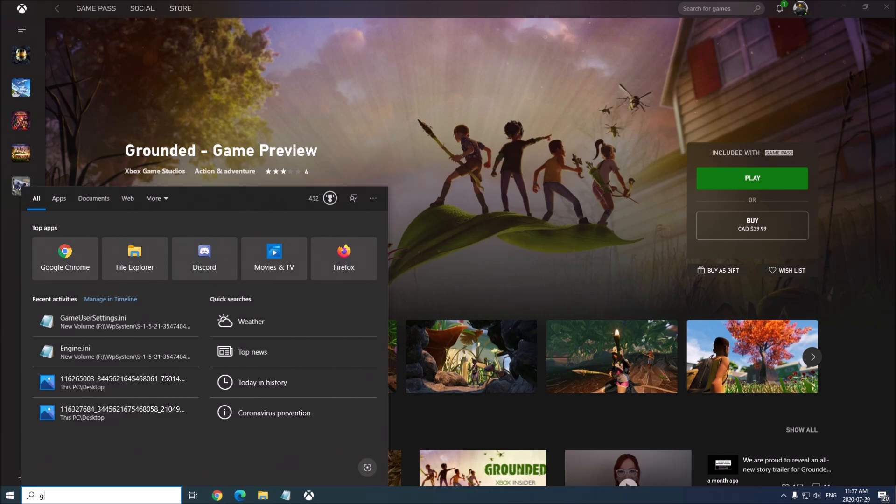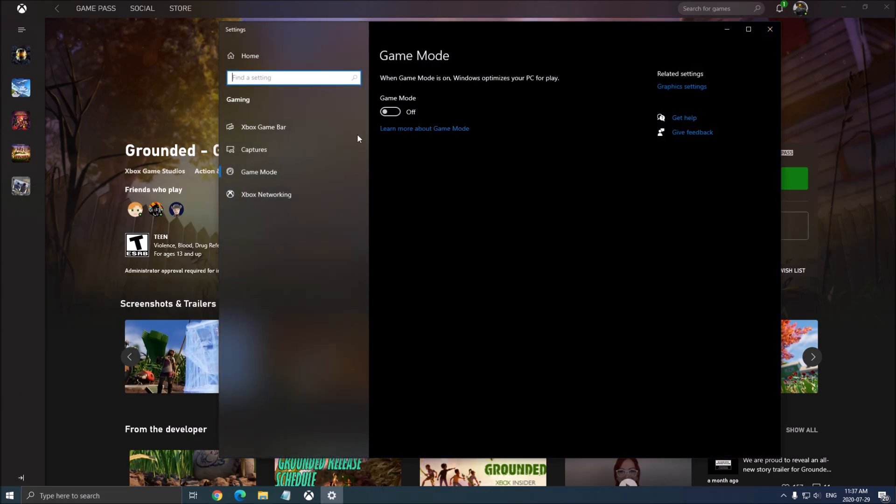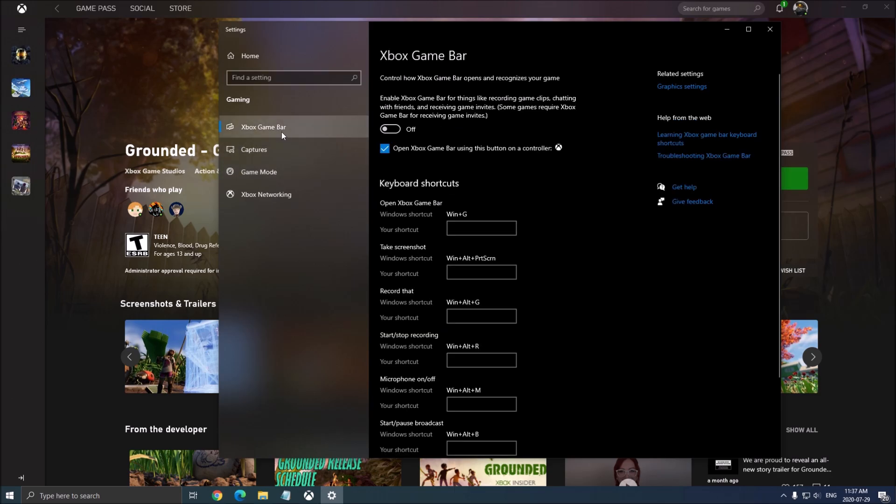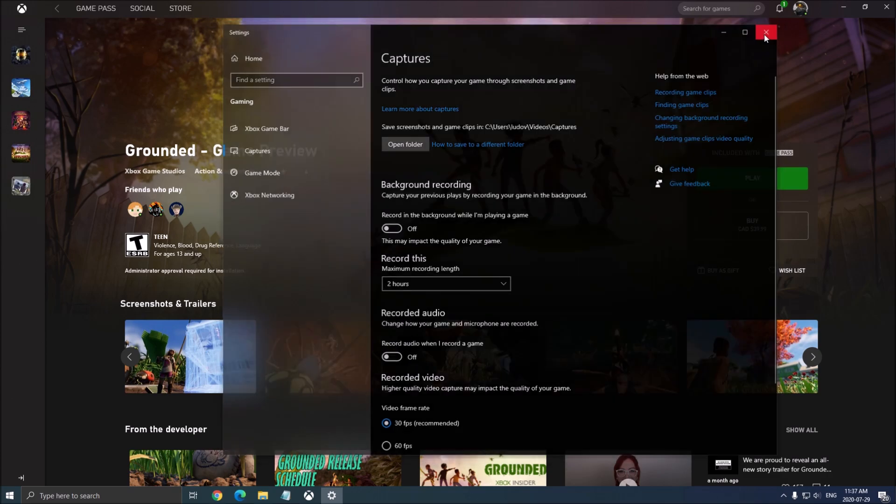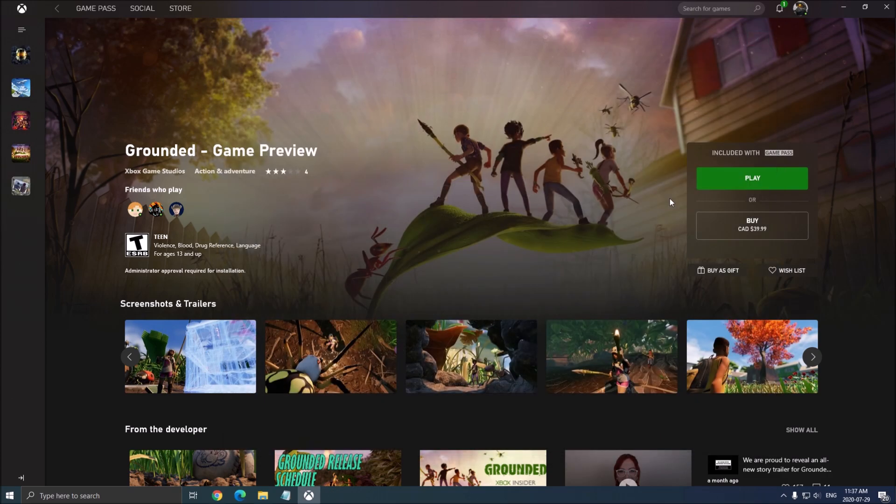First of all, the first thing that you want to do is remove the game mode. So type game mode, put the game mode at off, the game bar at off, and the capture background recording at off and the recorded audio at off.